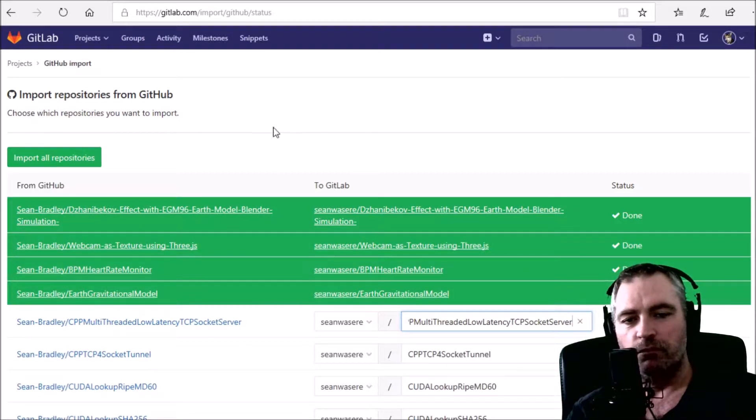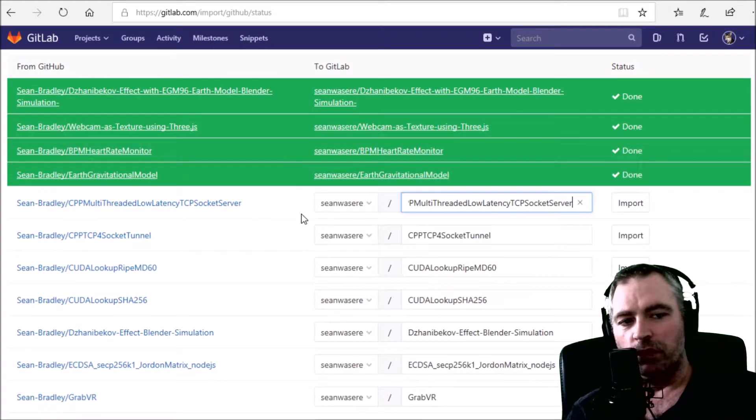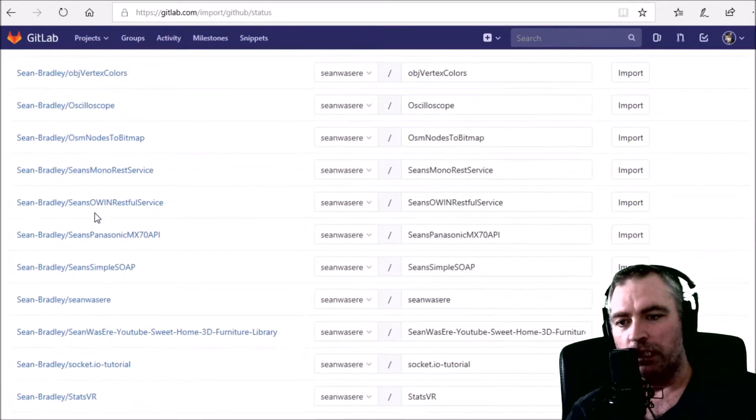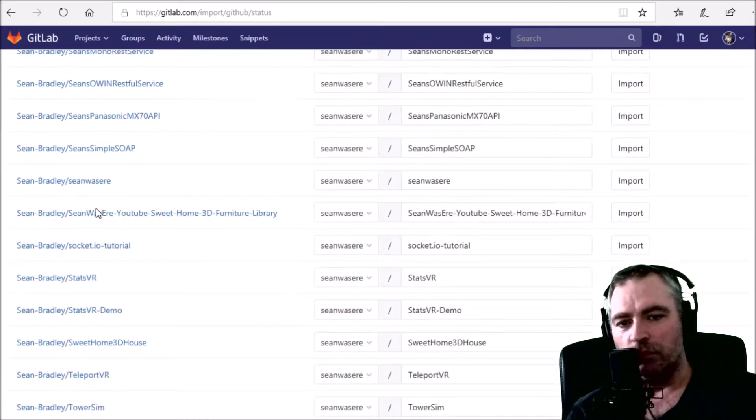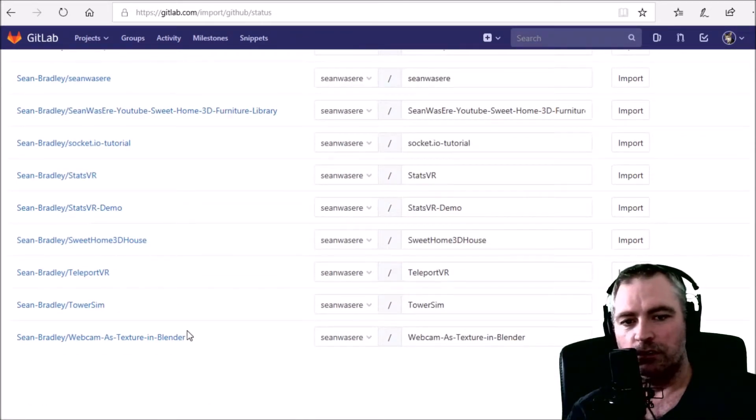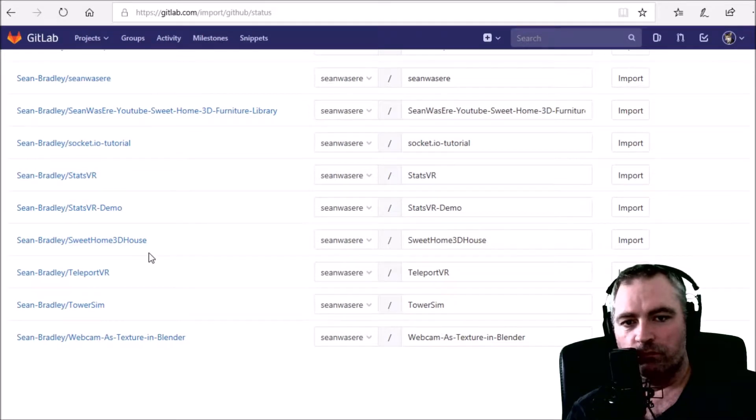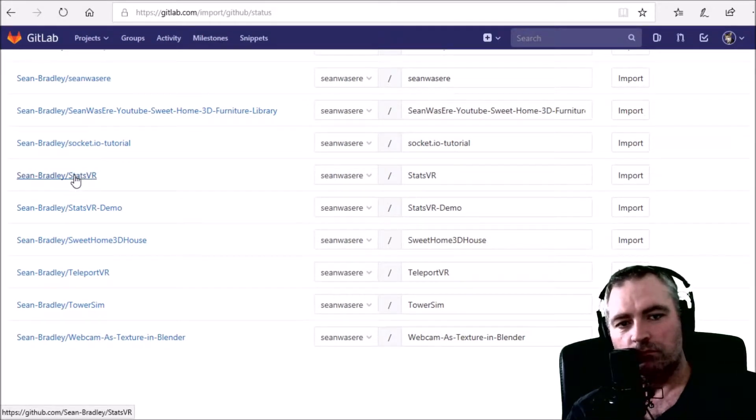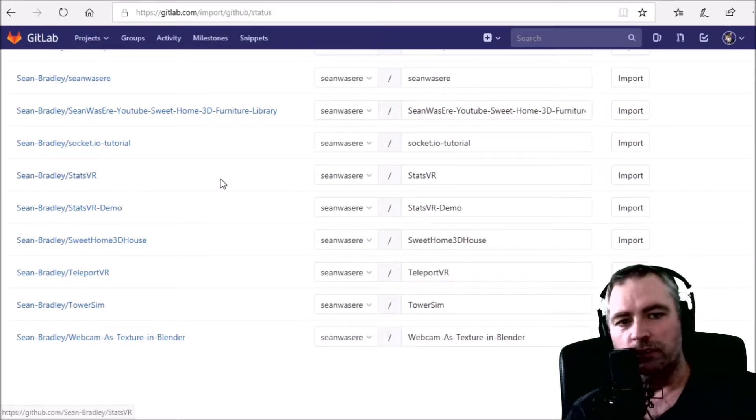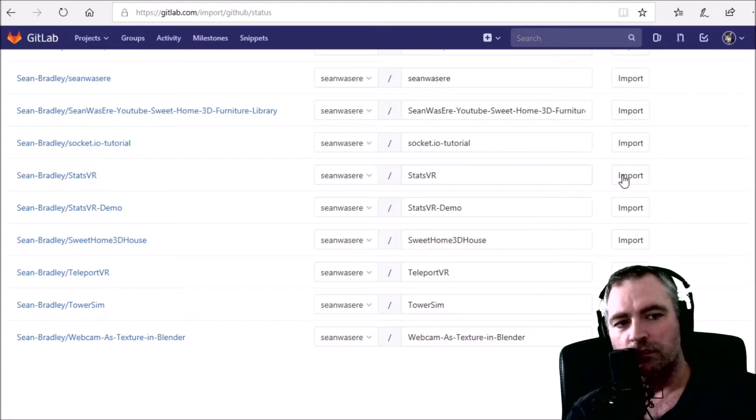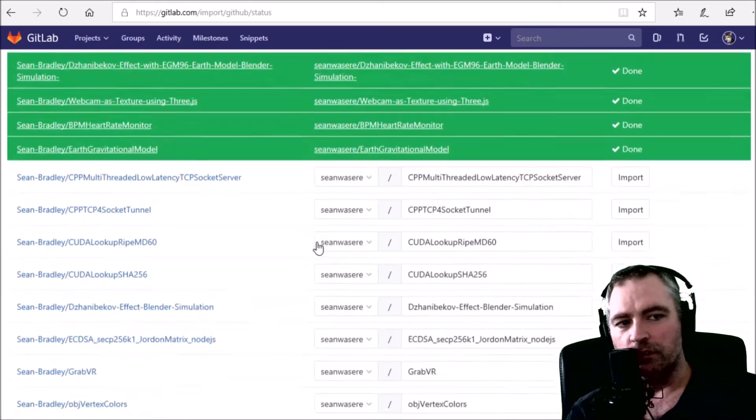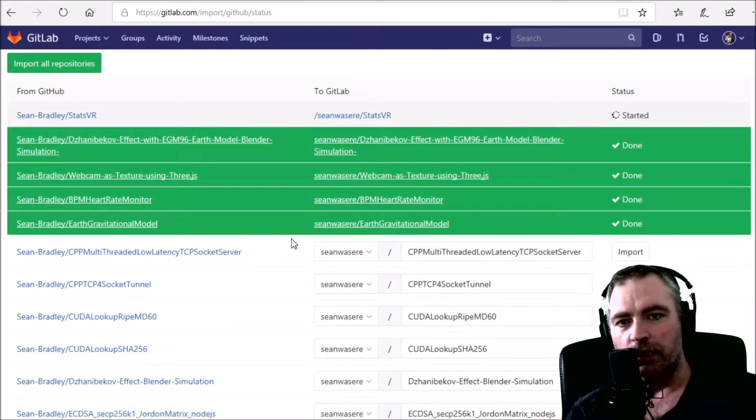I'm just going to choose one of my many GitHub projects, for example StatsVR, and I'm going to import it. Import, I go to the top now.